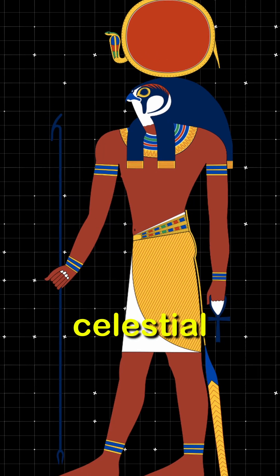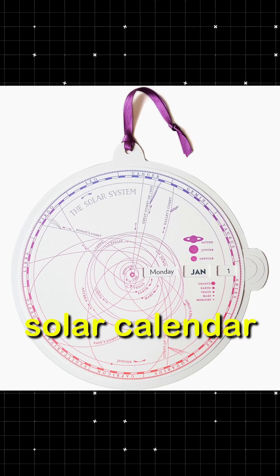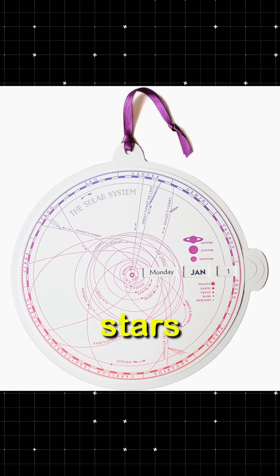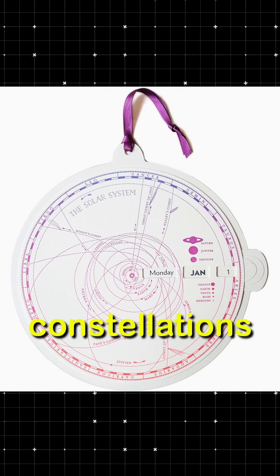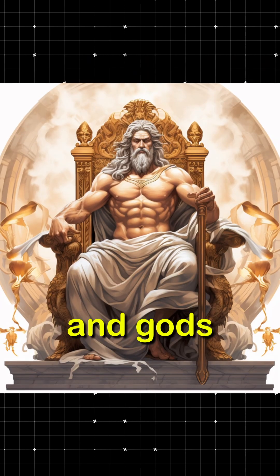Observing these celestial bodies helped them create the first solar calendar. The Greeks saw stories in the stars, naming constellations after heroes like Hercules and gods like Zeus.